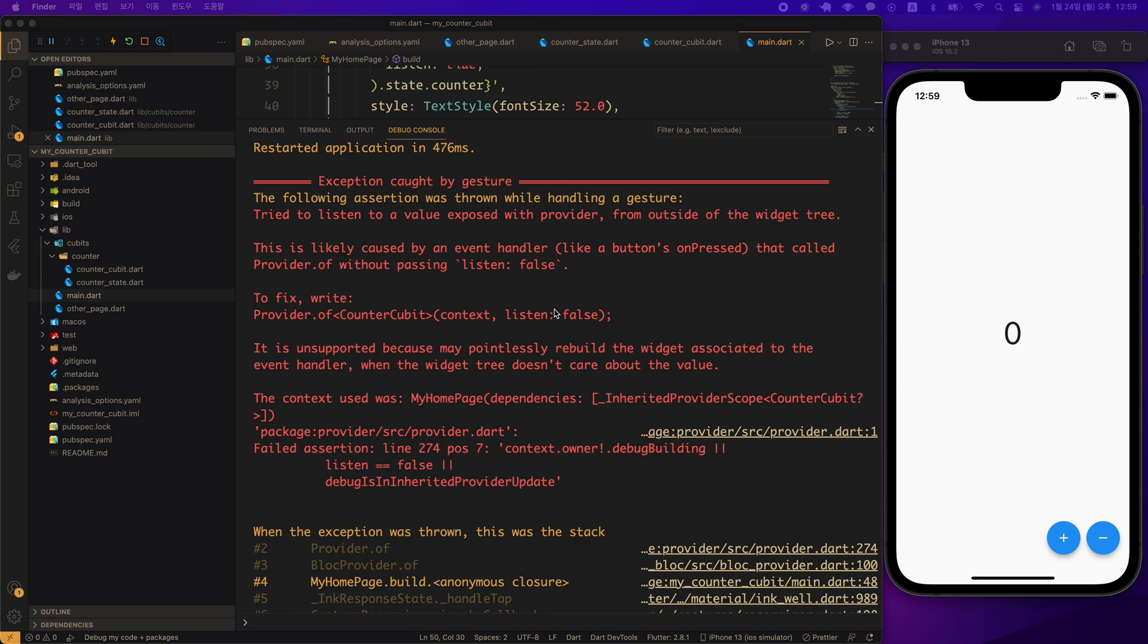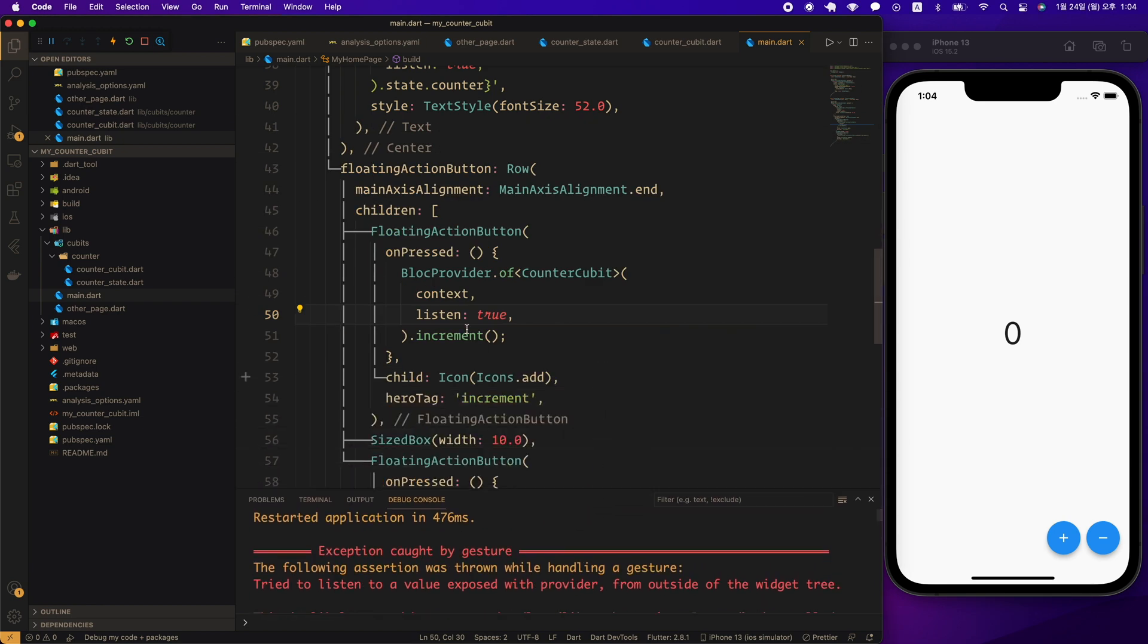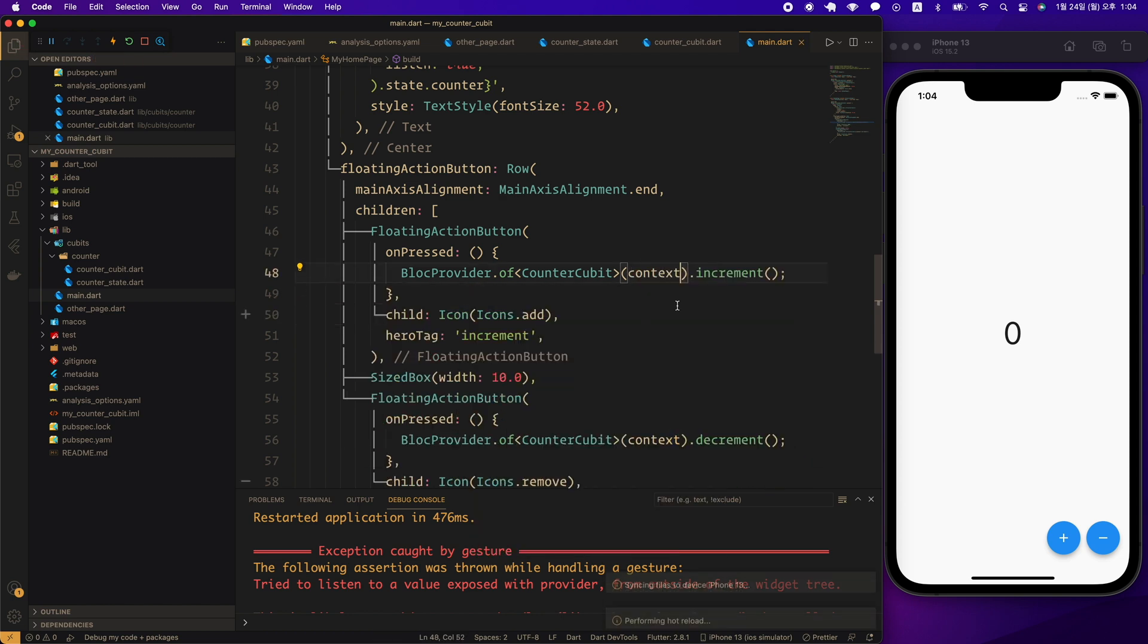Those familiar with providers will know that options are exactly the opposite. In provider, the default value of listen argument of provider.of function is false. Again, let's get back by removing the listen false option.